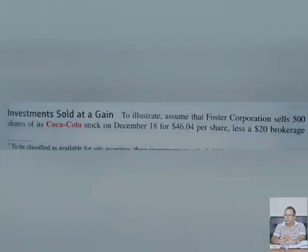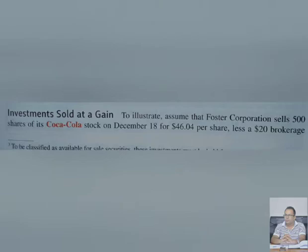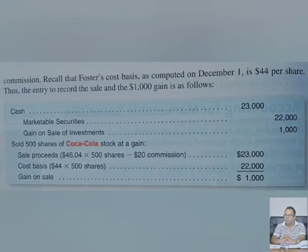Foster Corporation sells 500 shares of Coca-Cola stock on December 18 for $46. We purchased at $44, so we sold at $46 — this means we sold at a gain. There are also $20 brokerage charges, which are deducted because you do not receive that amount — from the sale proceeds you subtract the brokerage charges to get net cash.